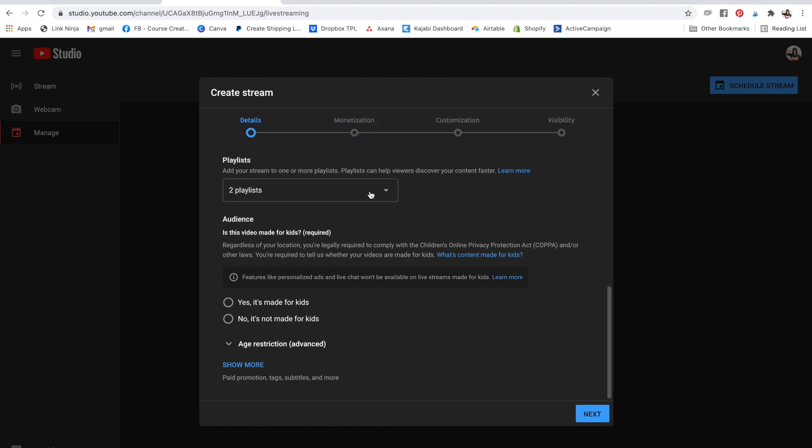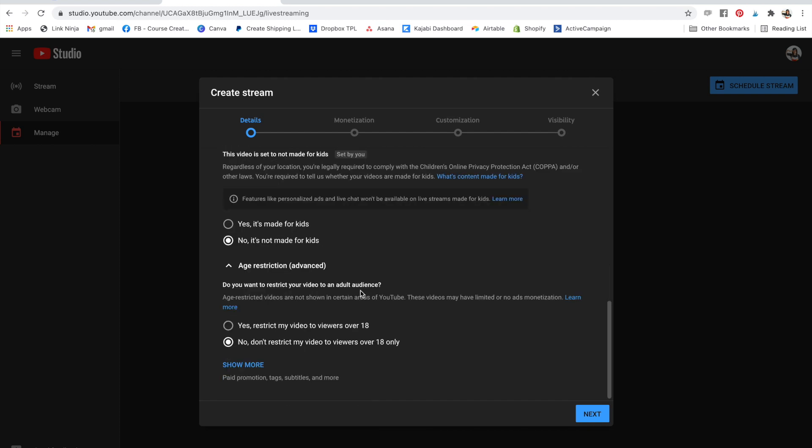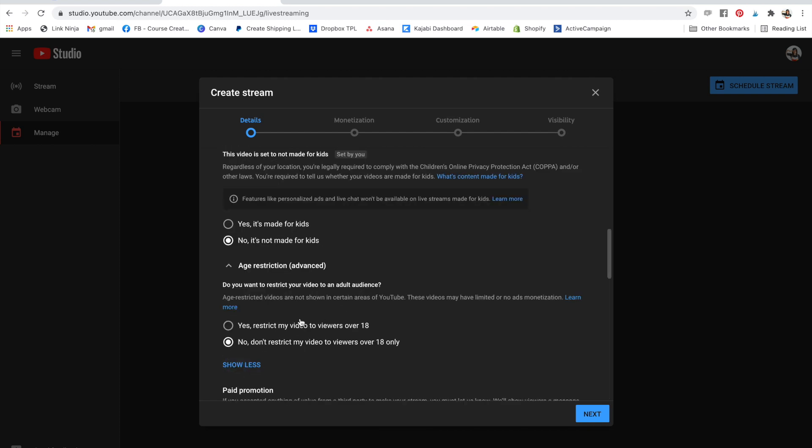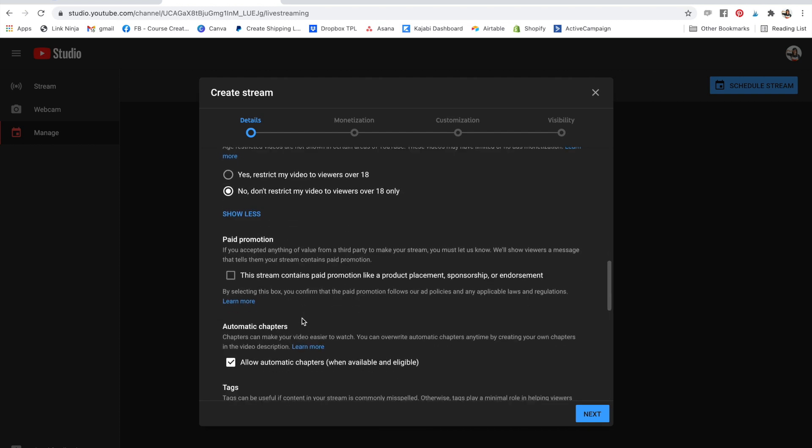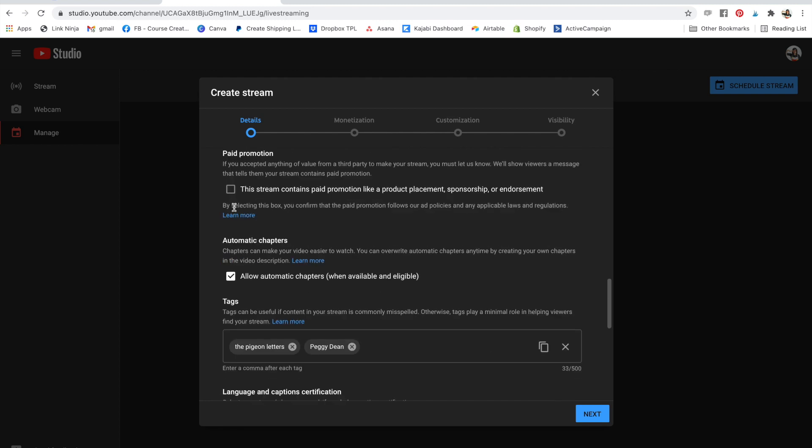In case you don't know if you haven't done this before, know it's not made for kids does not mean it's not suitable for kids. It just means that it's not specifically targeted to kid age range. It's kind of strangely worded. And then just go down and make sure all of your settings are as you'd want them to be. Watercolor tutorial. Watercolor succulent.